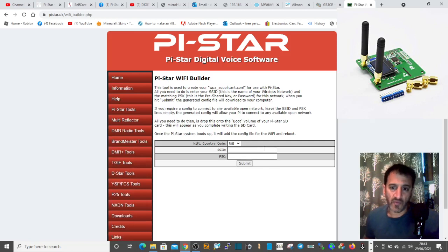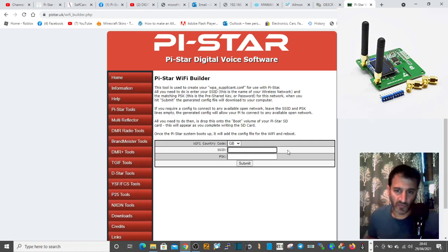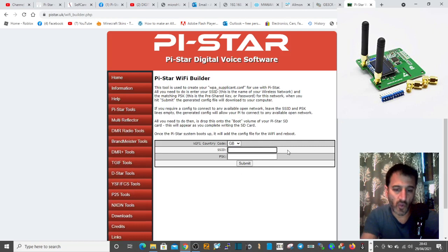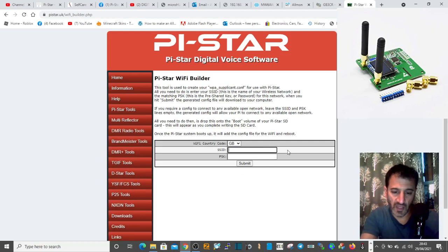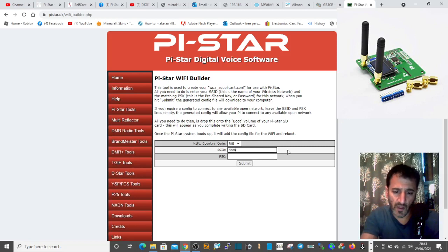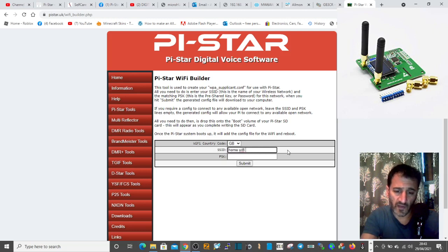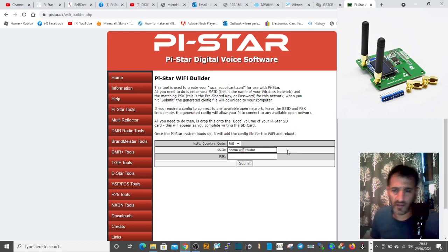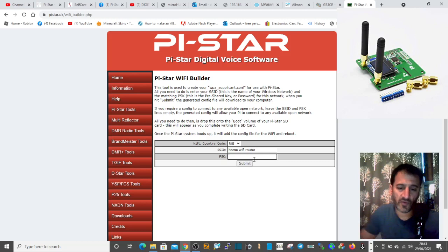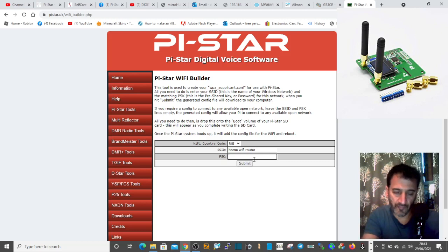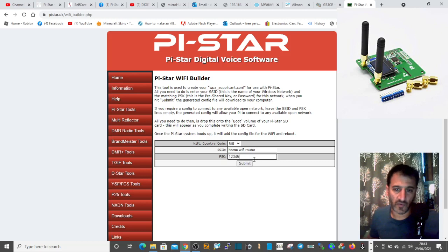Then put in your username and password of your home Wi-Fi. Let's say your username is home Wi-Fi router, and the password is 12345password.